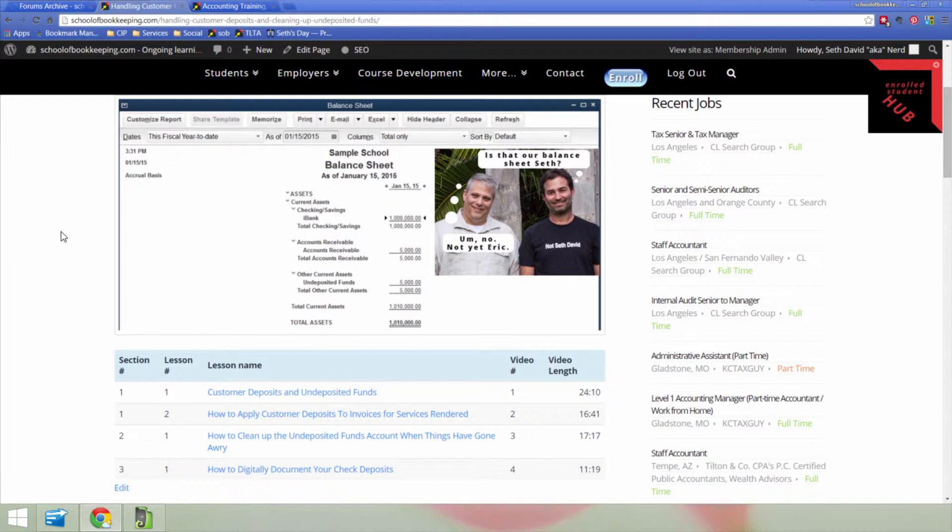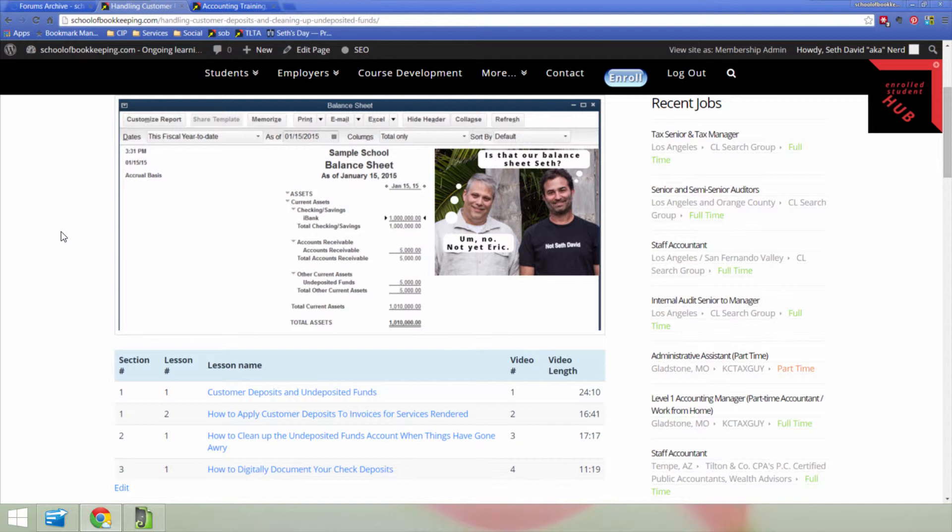And finally, as kind of an offshoot to this, it occurred to me because one of the comments Joseph made, and you'll see this in the course, his question was that by the time he would go to record the deposits that he received from his students – he runs a school and they pay tuition in advance – he said that the undeposited funds account had so much stuff in there that it became very cumbersome and confusing in terms of how to group those payments and record the deposits in QuickBooks.